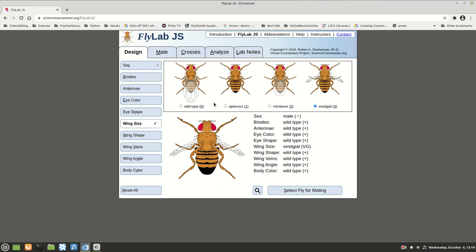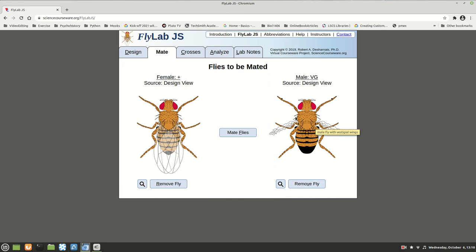This one is much easier because the wild types — always the big letter — are given to you. Any one of these you choose are both little letter, little letter — in other words, homozygous recessive. These are all recessive traits, and this one is the dominant. When you start out they're always the same, so you don't have to create a heterozygous. If you had to create a heterozygous you would do like I did before. So I select that fly — I'm crossing big T, big T with little t, little t.